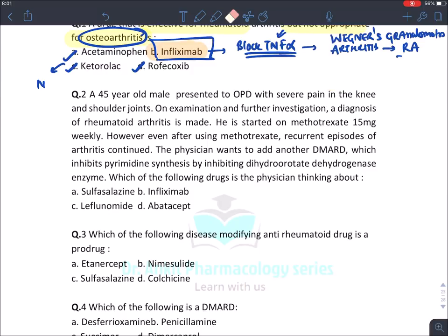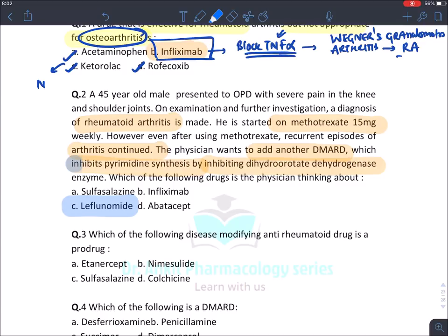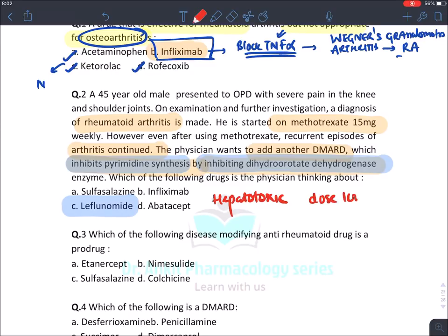The next question: a 45-year-old male presents to OPD with severe pain in the knee and shoulder joint. Rheumatoid arthritis is diagnosed and he is started on methotrexate, but arthritis continues. The physician wants to add another DMARD that inhibits pyrimidine synthesis by inhibiting dihydroorotate dehydrogenase. The answer is leflunomide. Leflunomide is a pyrimidine synthesis inhibitor, is hepatotoxic like methotrexate, and requires a loading dose of 100 mg when started.